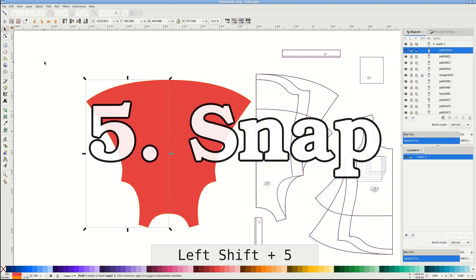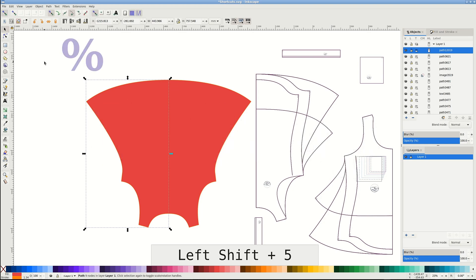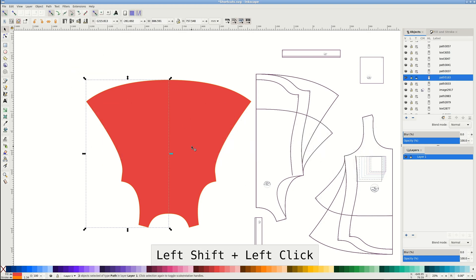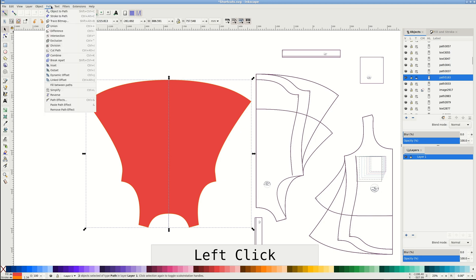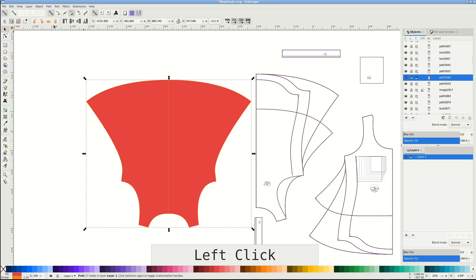Snapping often needs to be turned on and off and there is a shortcut, percent sign, for just that. I'll union two pieces to make them one, and let's say we need to add more seam allowance, maybe we plan flat felled seams.